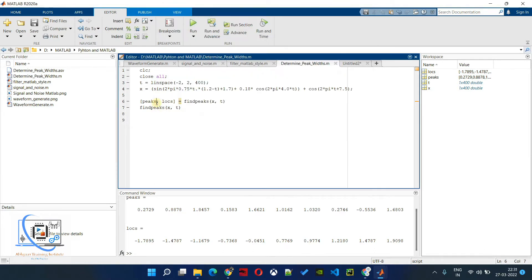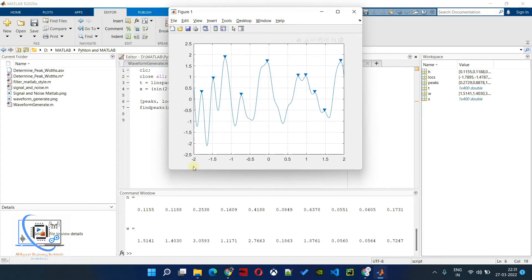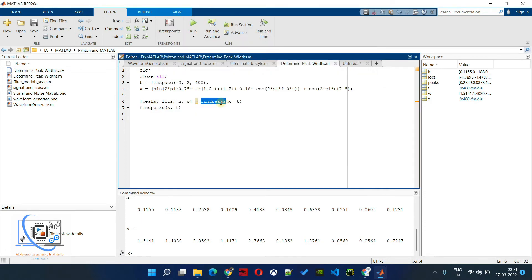We are not getting the height and width of the peaks yet. If we want to return those as well, we add two more output variables: height and width. Now you can see we have height and width as additional variables in the workspace.